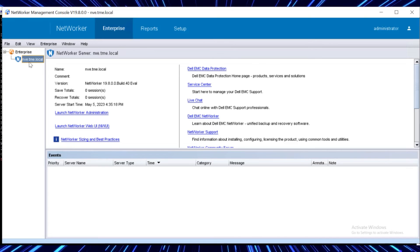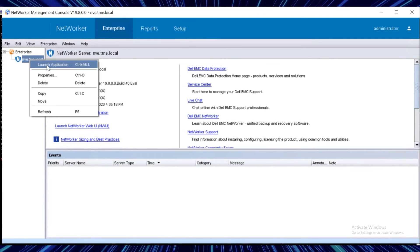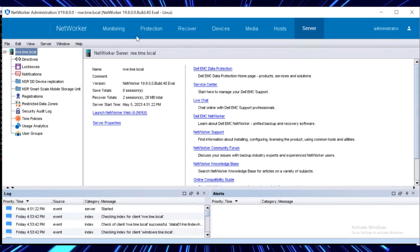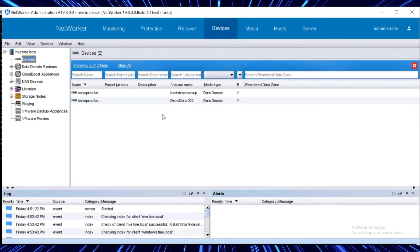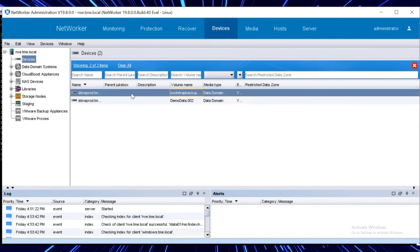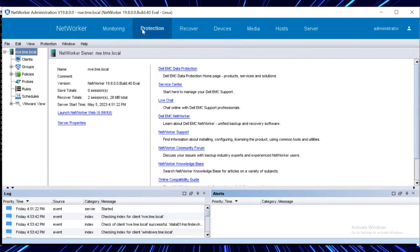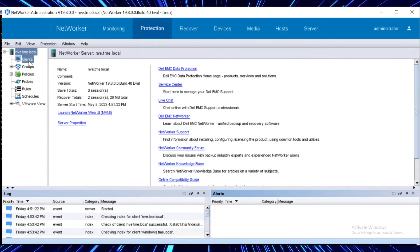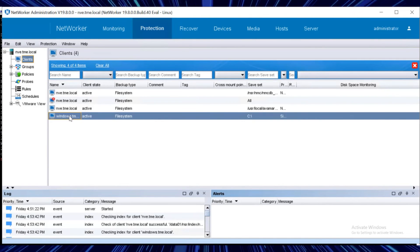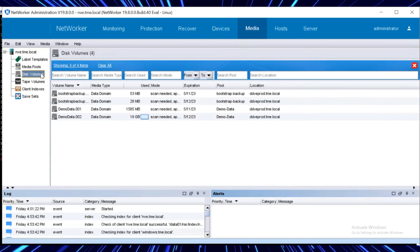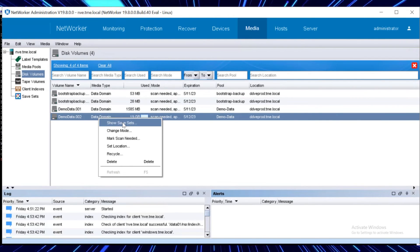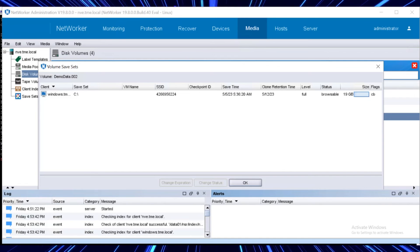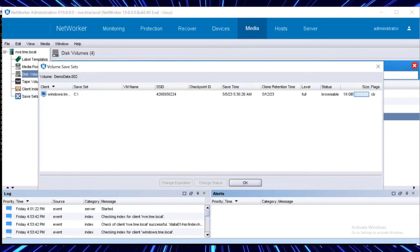After the recovery process has completed successfully, open the networker management console and launch the networker application. Select the devices where we can see that both the devices are in a mounted state. Windows server appears under clients in the protection tab. Select the media tab, right click the volume, and click show save sets, which lists the available backups that can be used to recover the client.